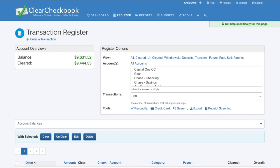Want to get a real grasp on your financial health by seeing exactly what's happening with your money? Viewing all your transactions clearly is fundamental. Our transaction register is designed for just that purpose. In this quick video, learn how to navigate your complete transaction history, see account balances, use powerful filters, and manage entries.